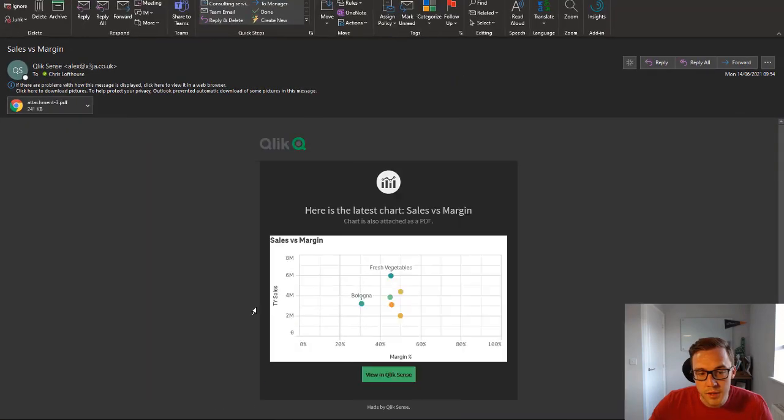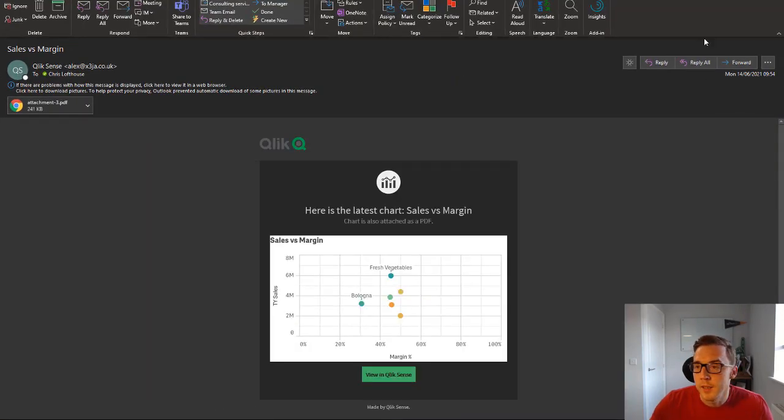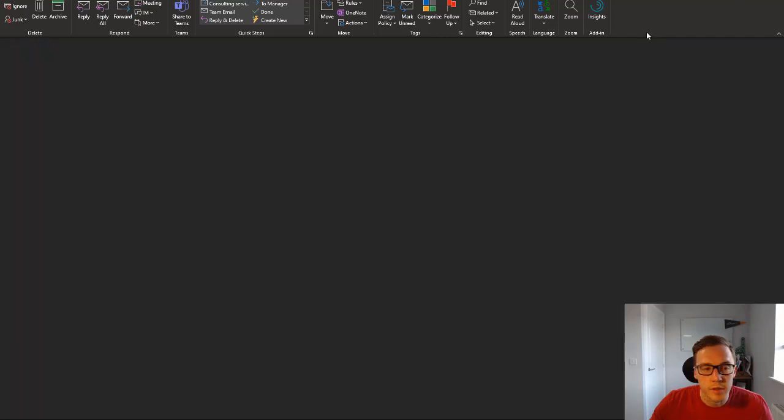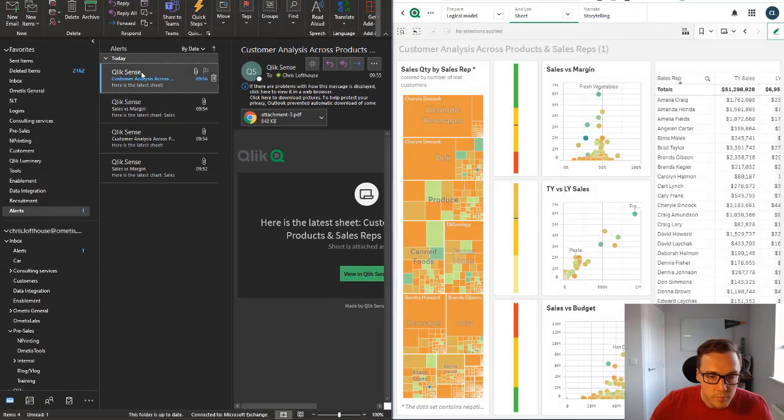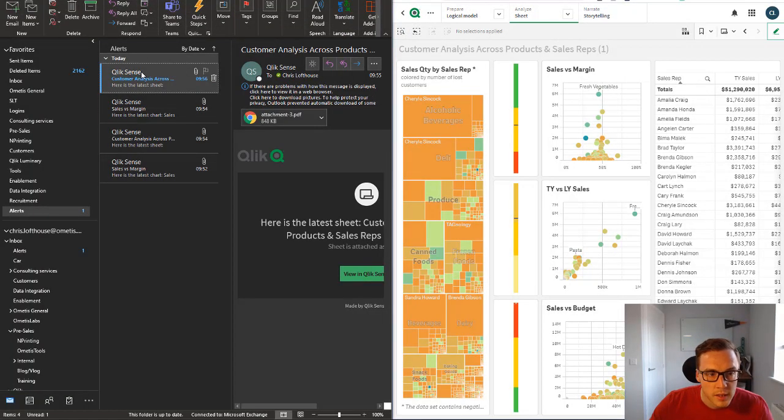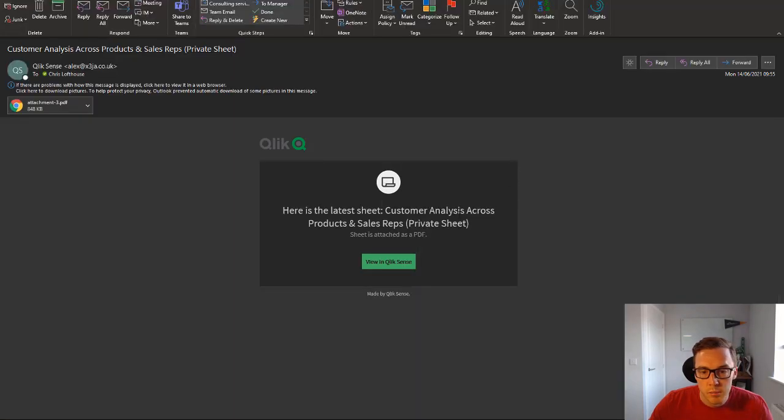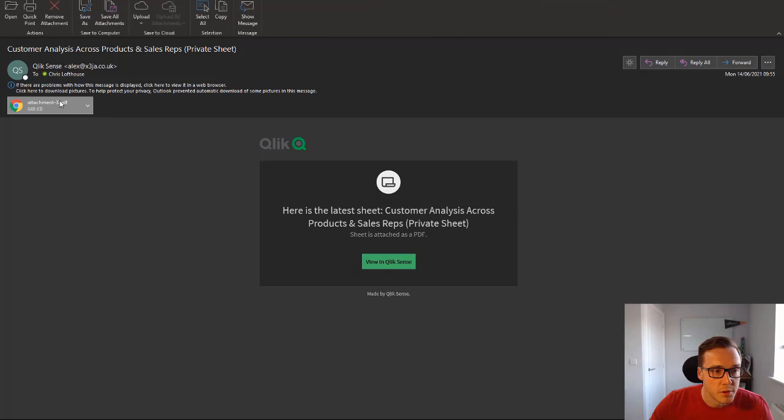So there you can see that those selections have been adhered to and are taken into consideration which is good, it's what we'd expect.